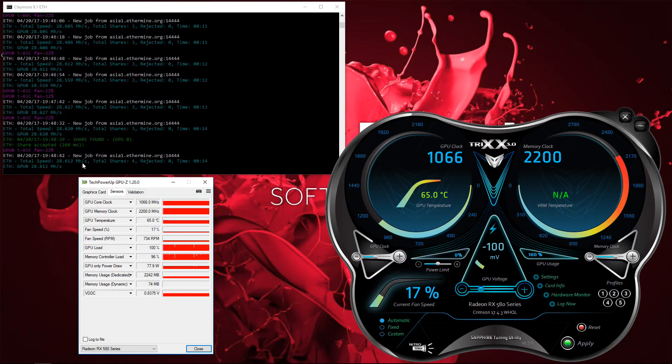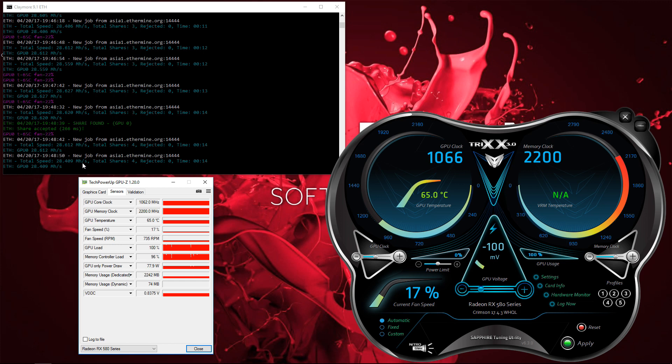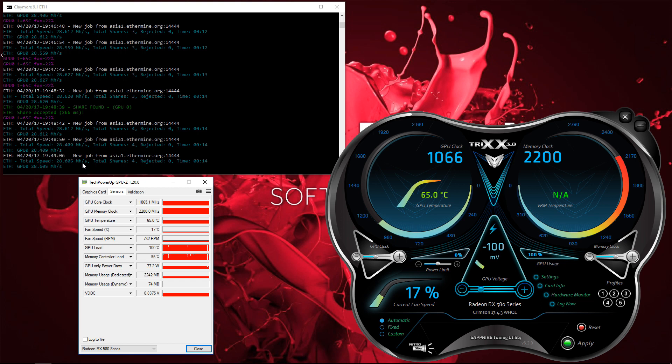So here you can see it's getting about 28.5, 28.6 mega hashes per second, just under 80 watts. So it's probably worth it to run it around 1100, get that 29 mega hashes per second. It's just a couple extra watts.